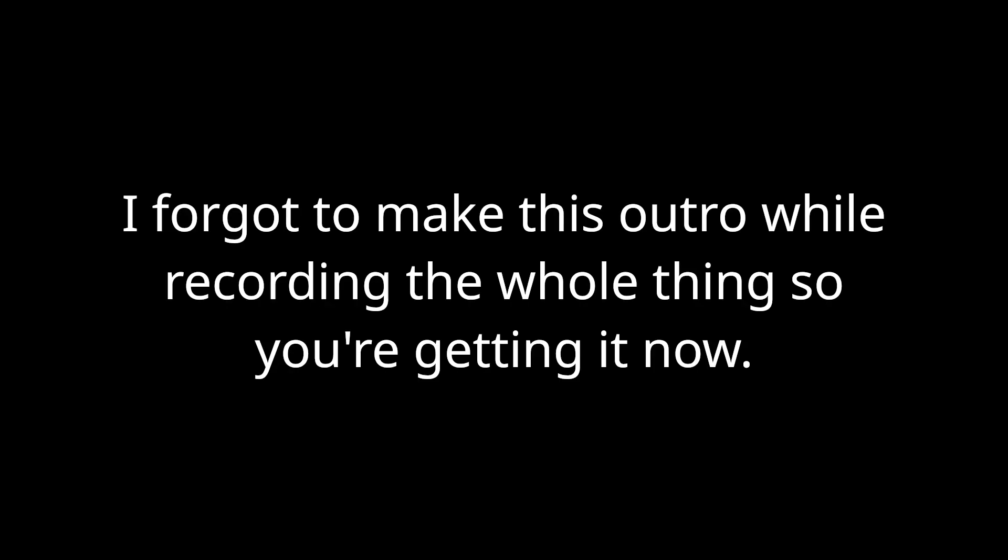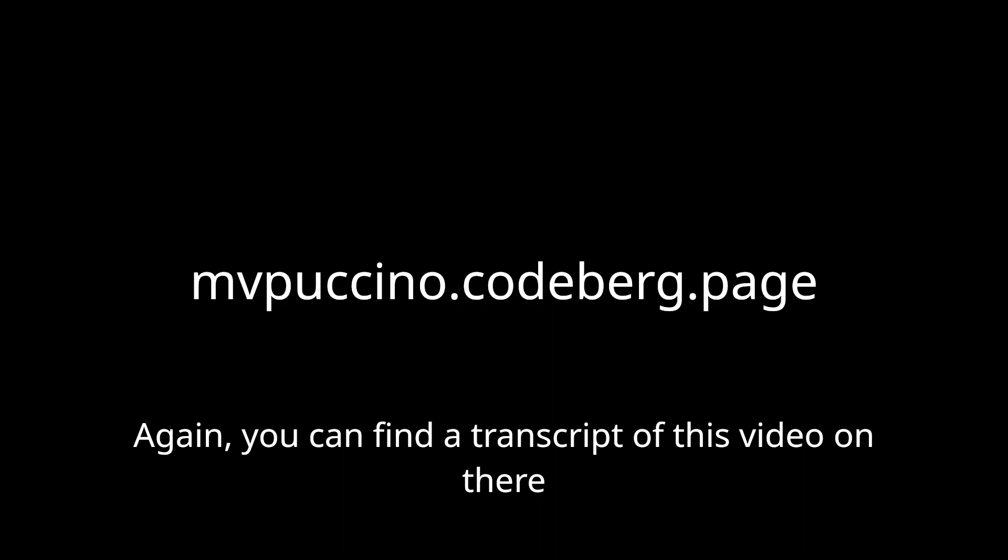Thanks for watching, check out my blog at mvpucino.codeberg.page. Donate to my Ko-Fi and check out my other social media, like Twitter.